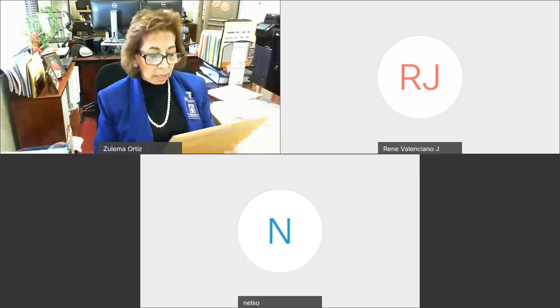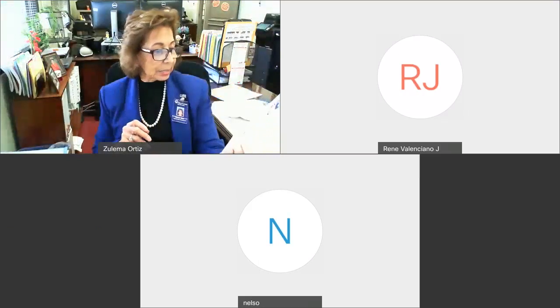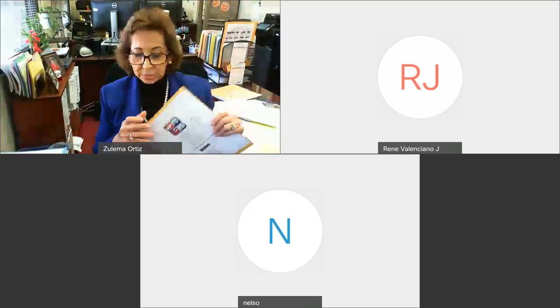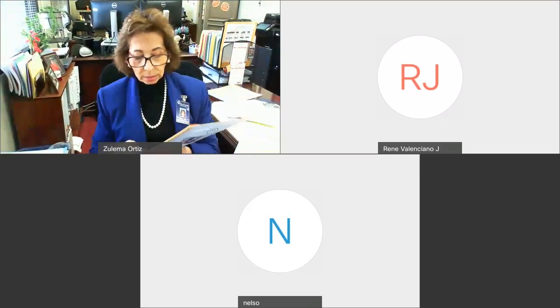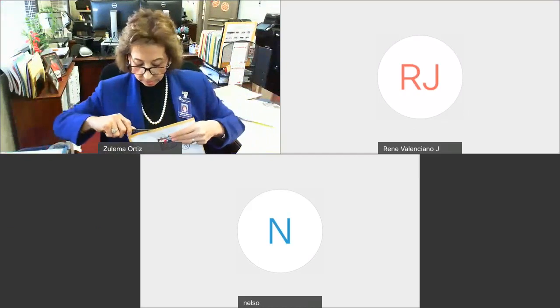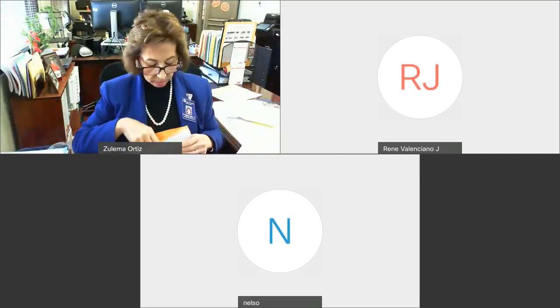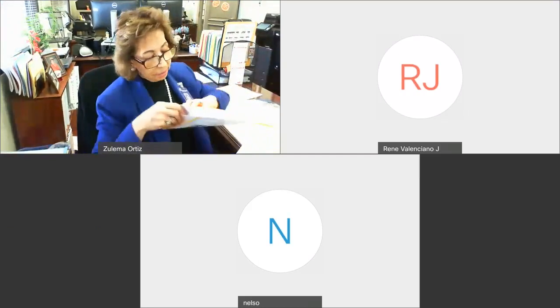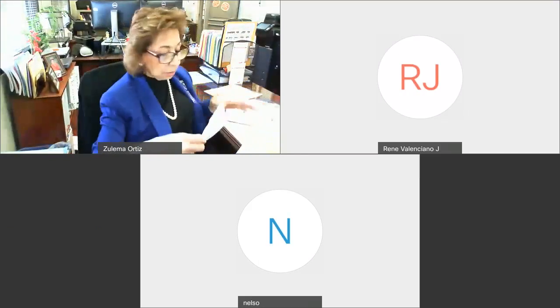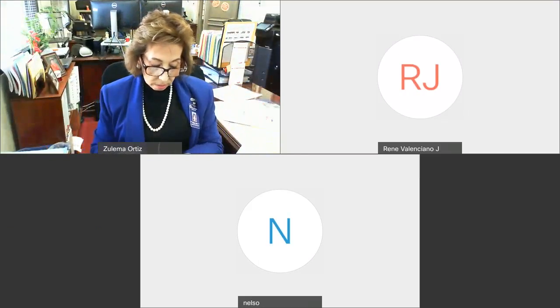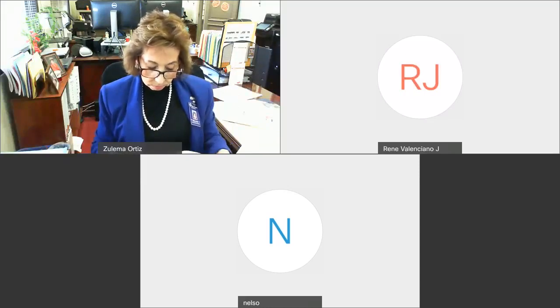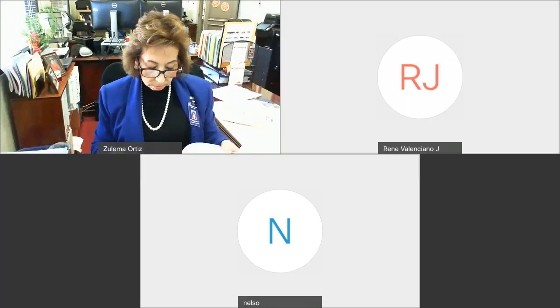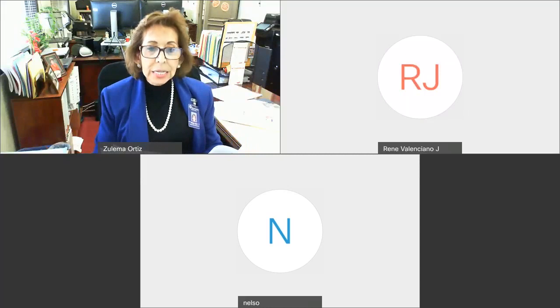The third bid submitted was from Midas Contractors, and the bid submitted by Midas Contractors is $48,800.